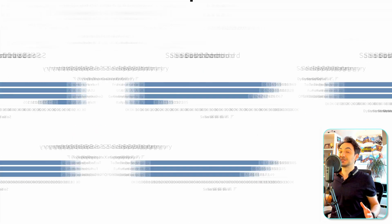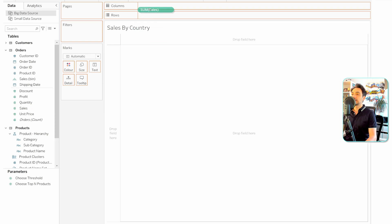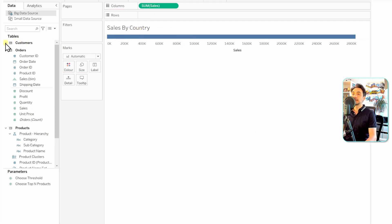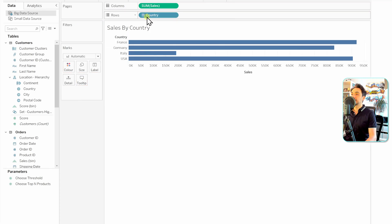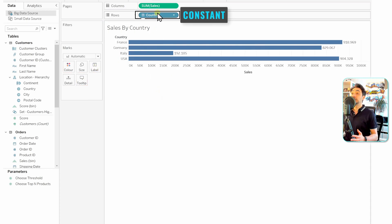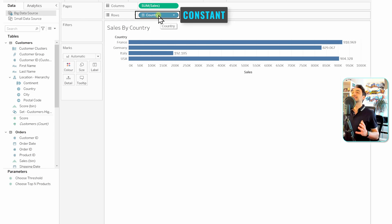Let's say you are building a dashboard about sales and you're going to have views like sales by country, sales by category. That means you are creating two views with the same metric but different dimensions. Instead of having two views, we're going to have only one view for the users and they're going to decide which dimension to use.